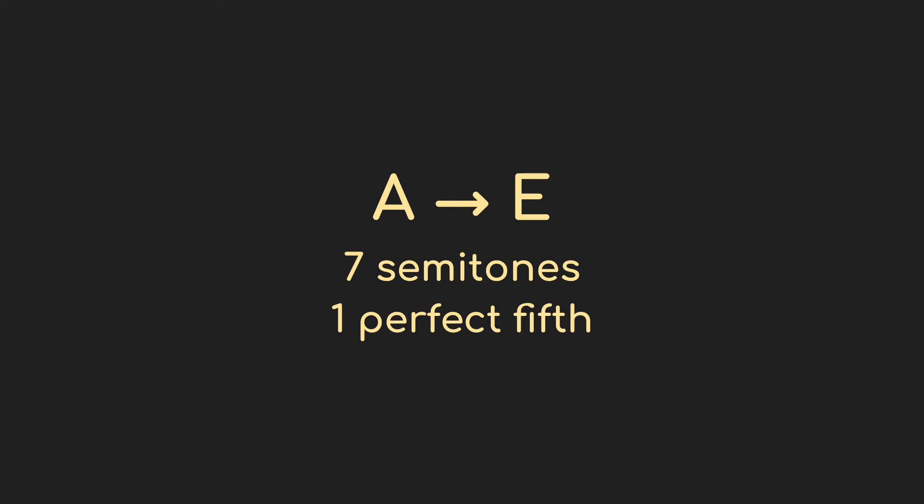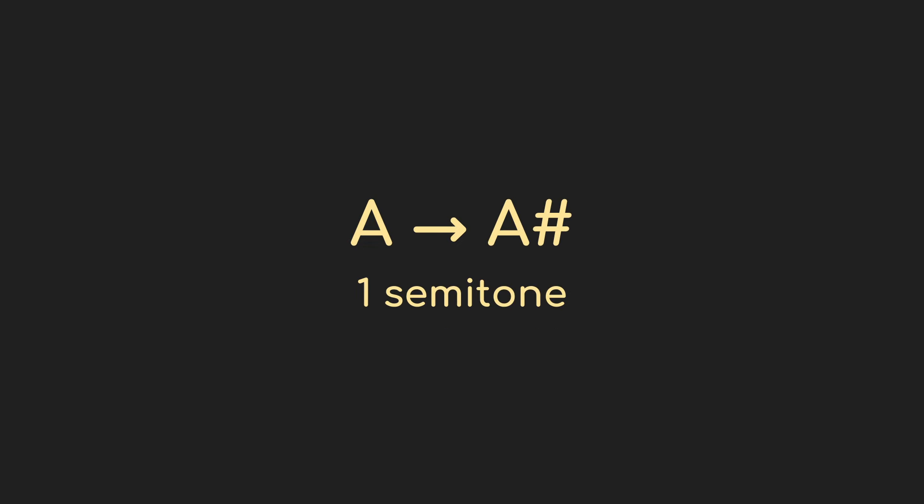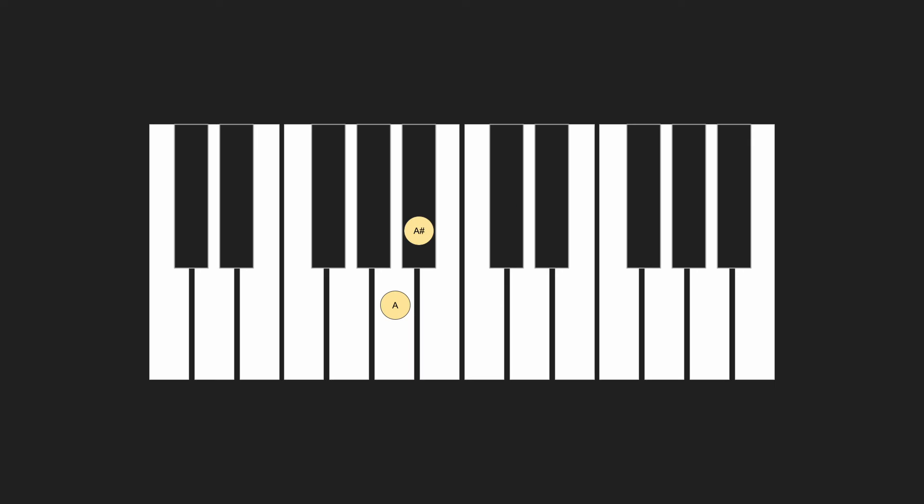Both intervals are rooted at A. The first example we heard also included an E, making it a perfect fifth above. So that makes sense. Fifths always sound good. The second example is just the A and the A sharp, one semitone up. Again, not too surprising when you see it. Everyone knows that if you just smack two keys on the keyboard next to each other, it's going to make a sound that's on the spicy side of things and best used sparingly.